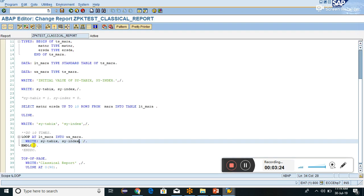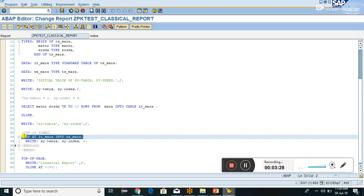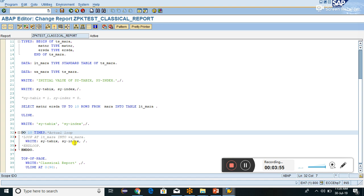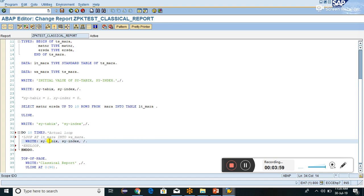Let me comment out the LOOP/ENDLOOP and enable DO 10 TIMES/ENDDO instead. DO/ENDDO is an actual ABAP loop — WHILE/ENDWHILE also works the same way. In this case, SY-TABIX will always be one because I'm not pointing to or operating on any table record. But SY-INDEX will increment by one with every iteration because DO/ENDDO is an actual ABAP loop.